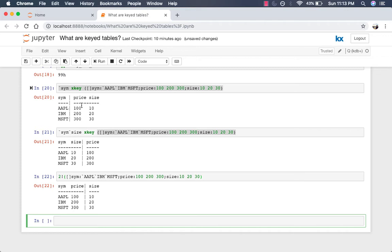What if you wanted to go the other way and convert a keyed table to a regular table? You can still use XKey but this time you have to specify empty parentheses as the left argument. That will remove any keys that your keyed table has which will convert it to a regular table.